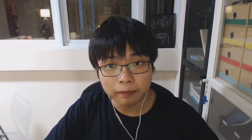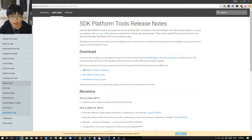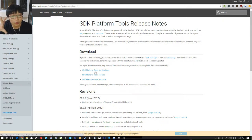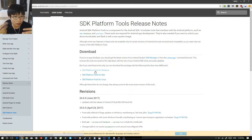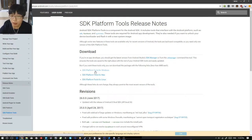Now you need to download the SDK platform tools, which you can download from Google's website. The link is down in the description below — download it for the platform you're running on. I'm going to show you how to do it on Windows. On Mac and Linux it's slightly different, because on Windows we're going to use the command line, while on Mac and Linux you'll be using bash and a terminal.